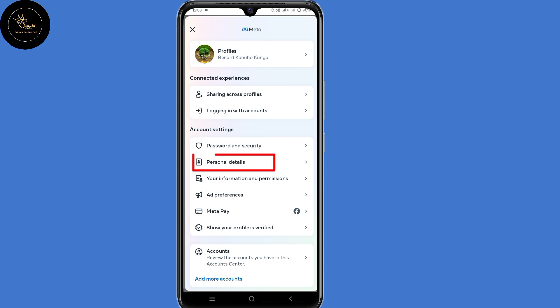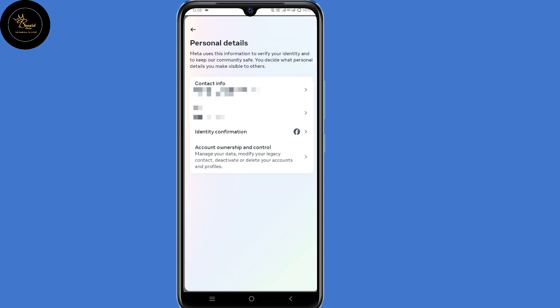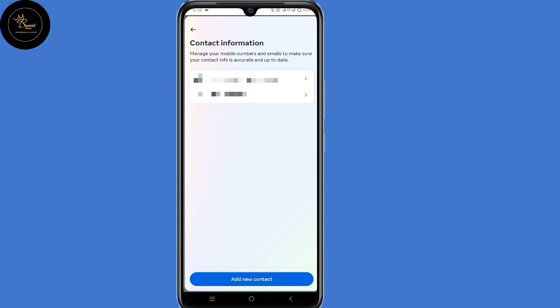Now here under account settings, select personal details — the second option. Then select contact info. Now select any contact info of your choice, so select the email.